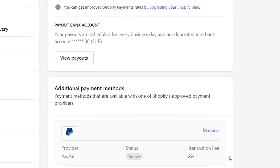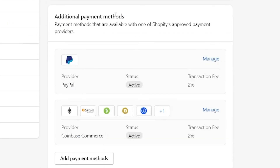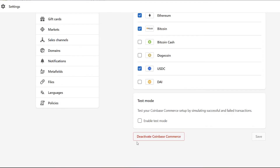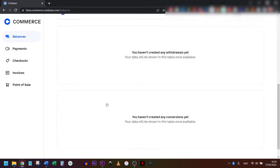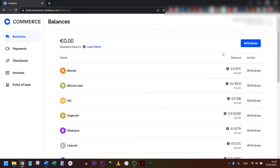Congratulations! Your Shopify store now accepts cryptocurrencies as a payment method. In the Settings tab, you'll notice that under Additional Payment Methods, your Coinbase Commerce is active. You can deactivate this at any time. And on your Coinbase Commerce dashboard, you will see your balance once you start receiving your payments in crypto.